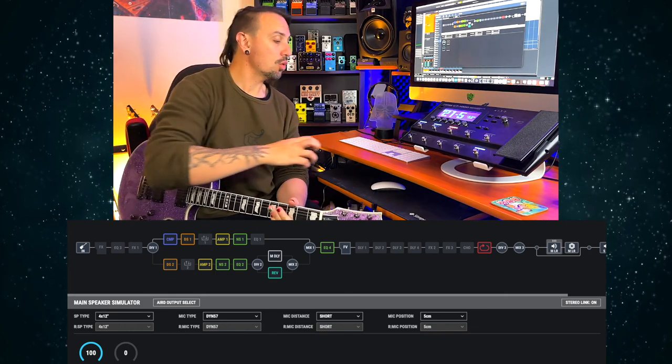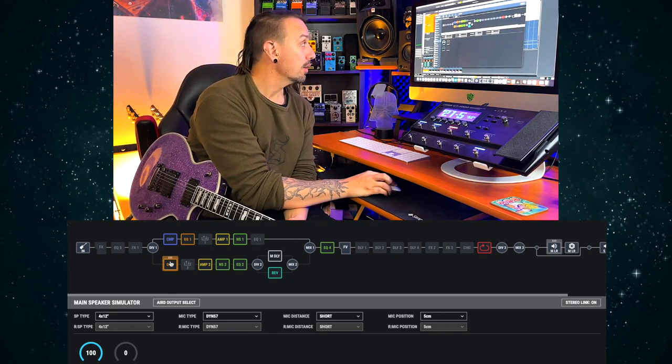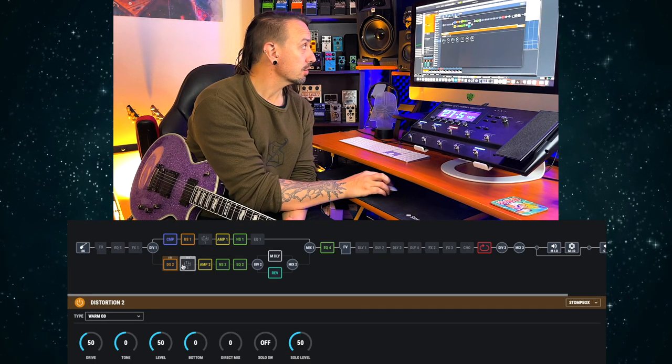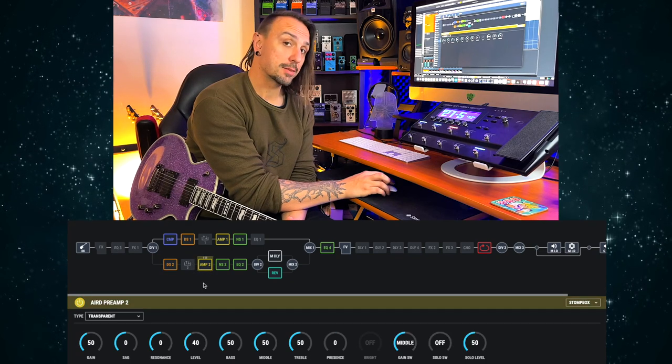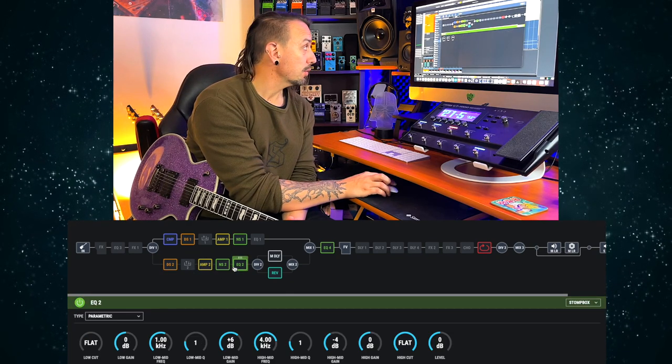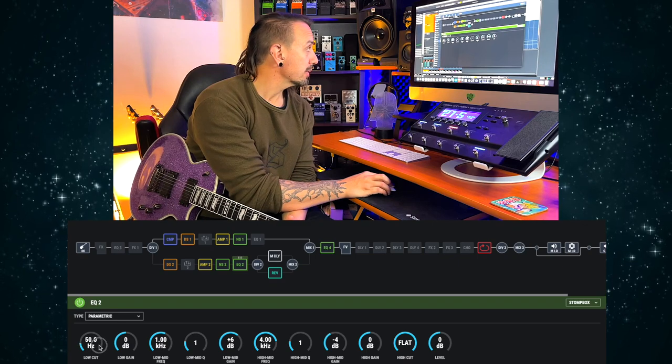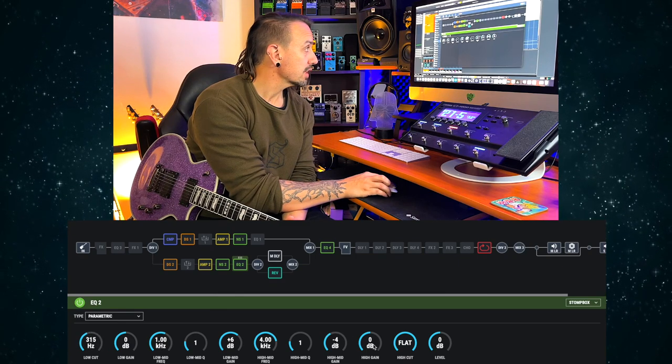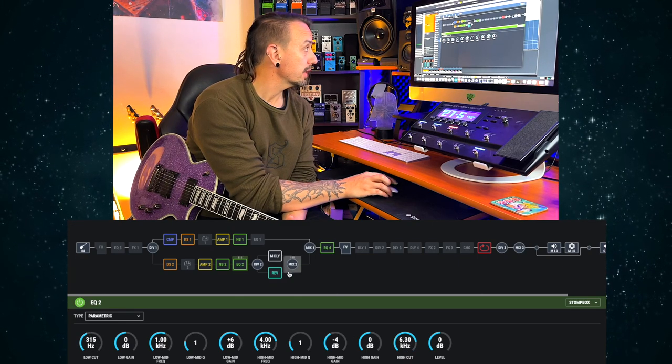We have no reverb or delay now. Whereas if we come over to this side, you've got a distortion there, amp 2, which is just a transparent amp, noise suppressor to keep it a bit quiet, a little bit of an EQ. I would probably do these ones just real quick.